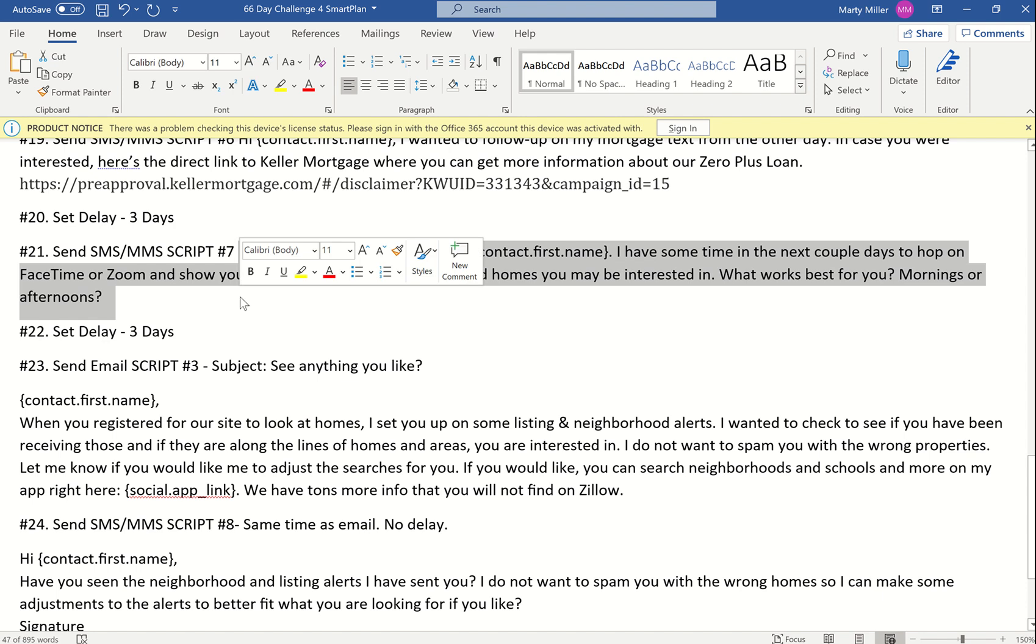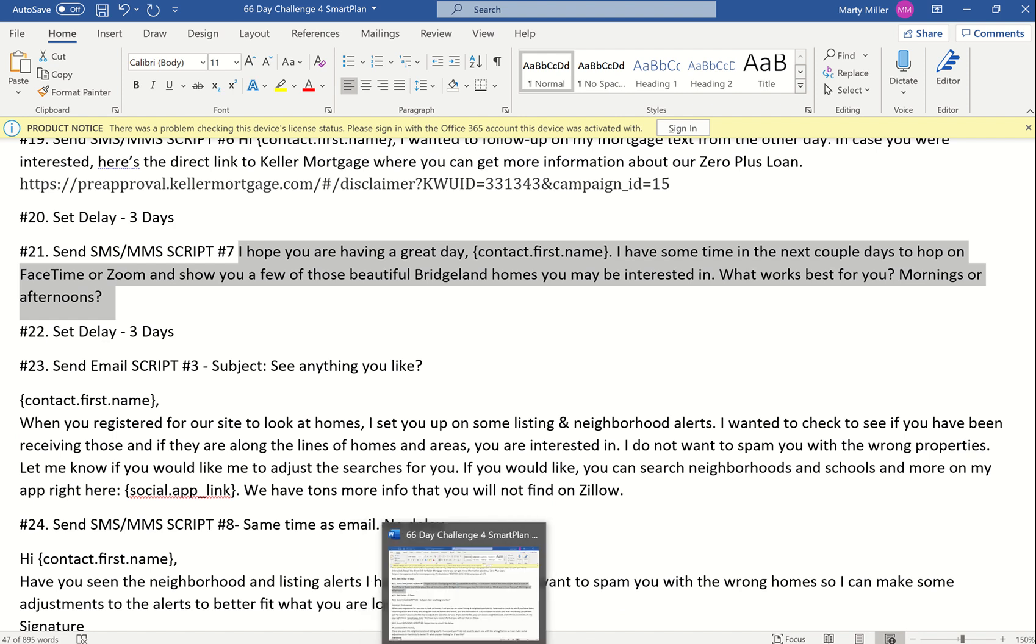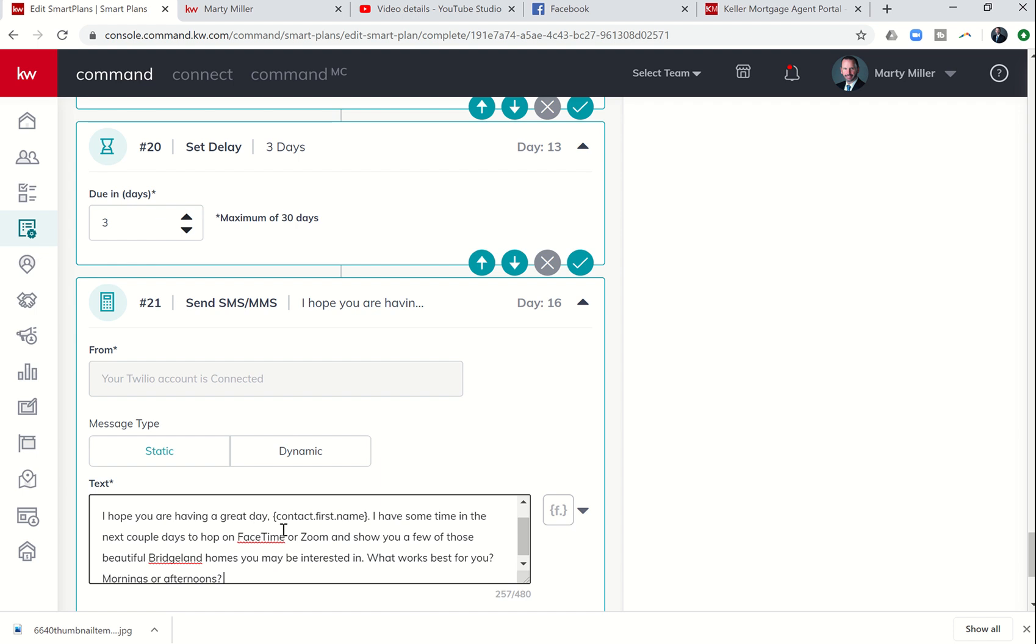This one, I have personalized for Bridgeland, which was the neighborhood that they are looking at. There's a few of these that if you're going to copy directly along with me, you'll want to make sure that you are customizing for the neighborhood that your listing is in.